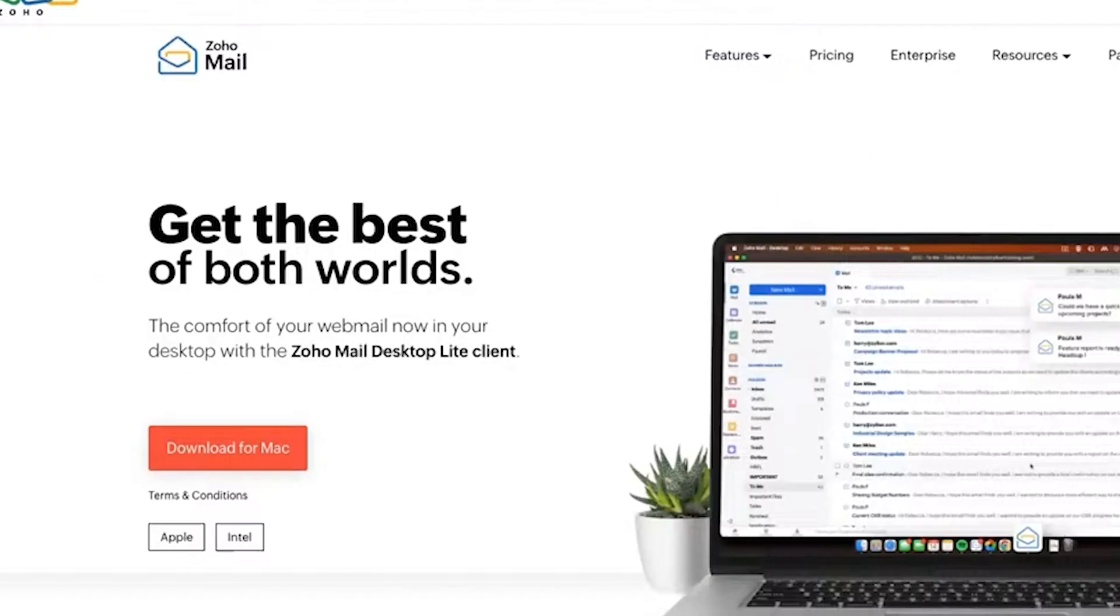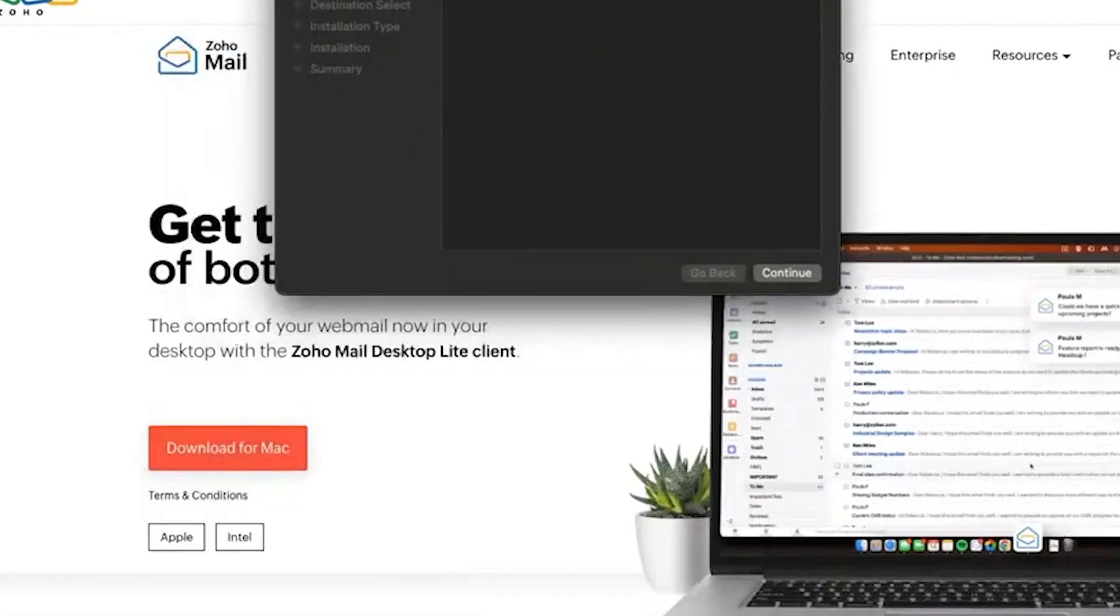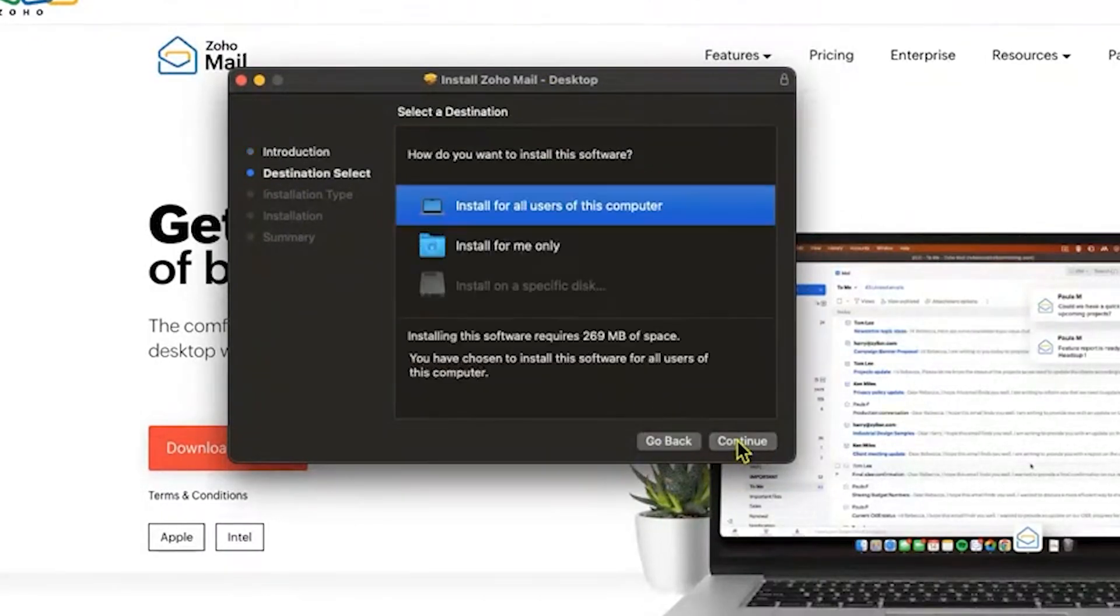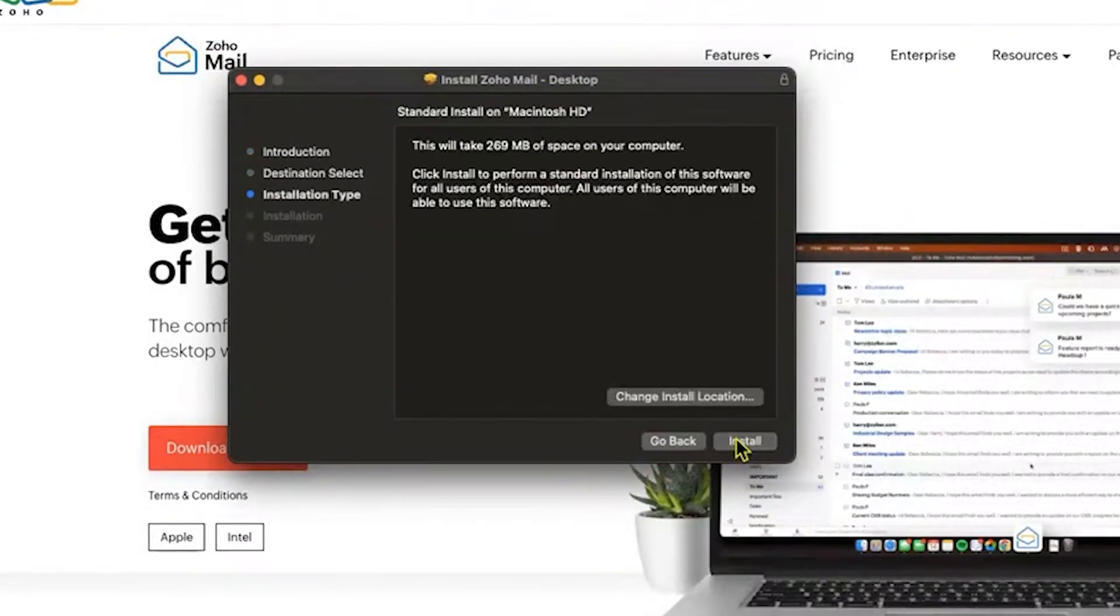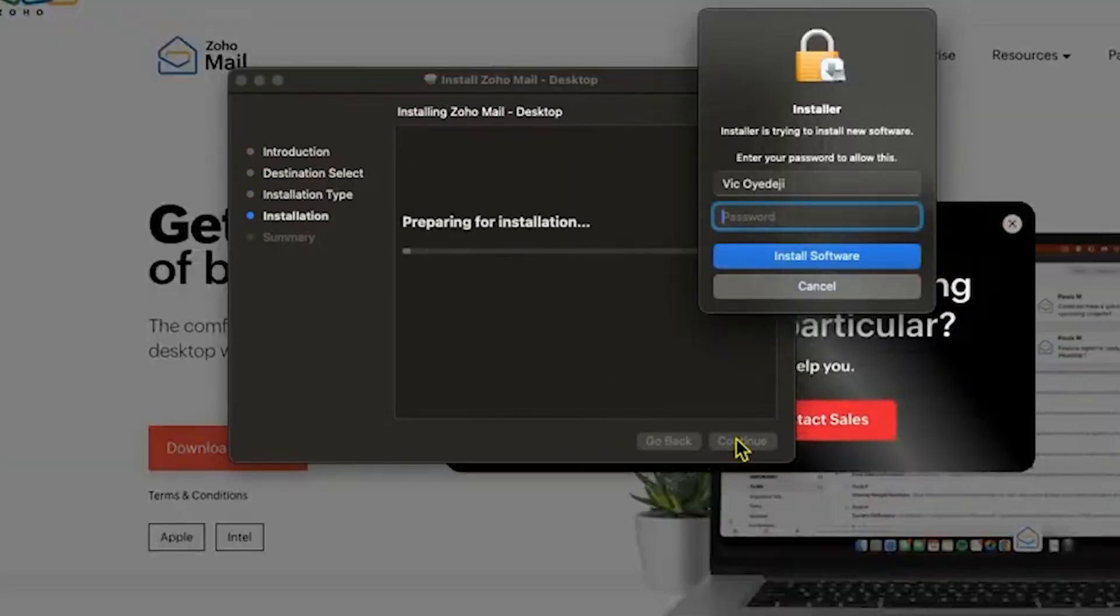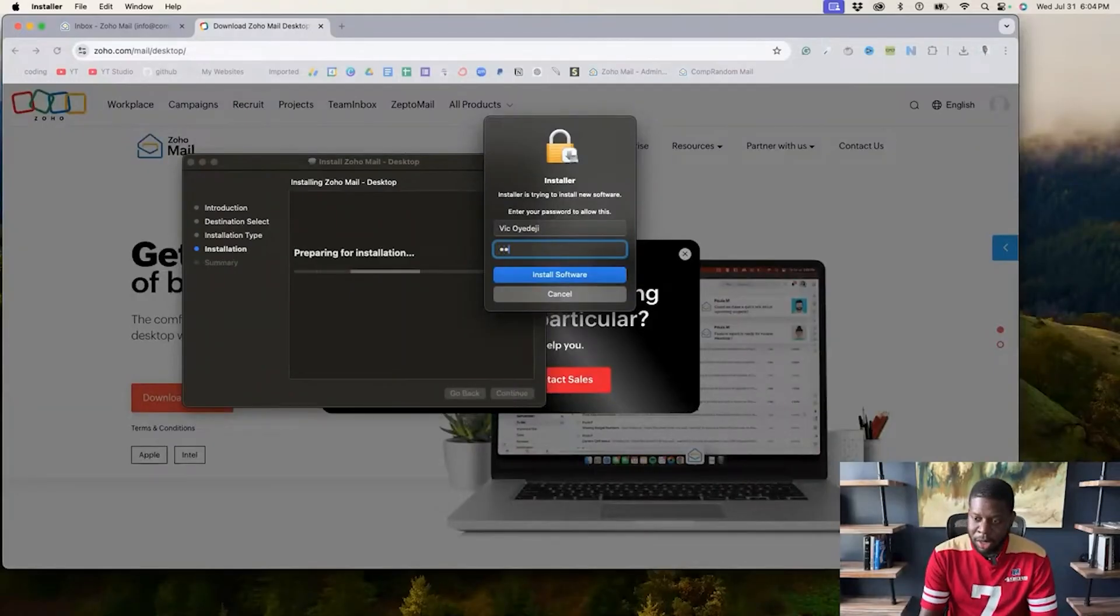I'm going to click that. Let me actually pull this over here so y'all can see what's going on. So this is for Mac. Windows computers, you know, it works the same way. Continue, install.